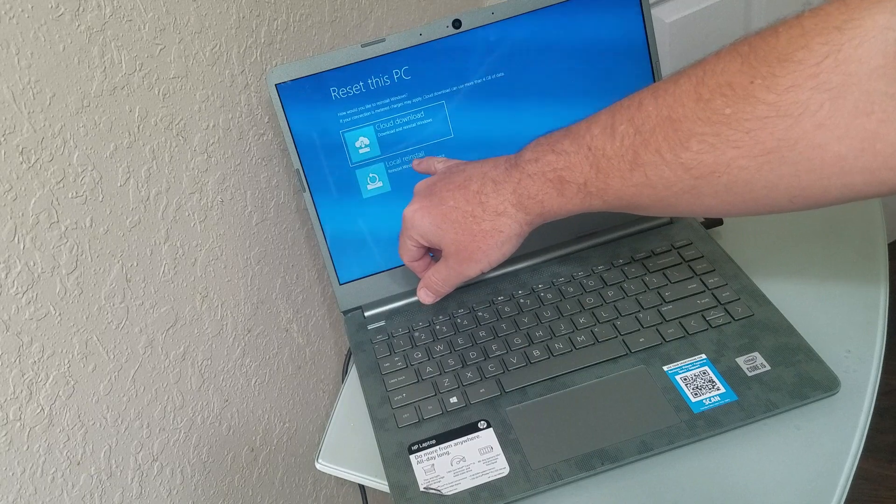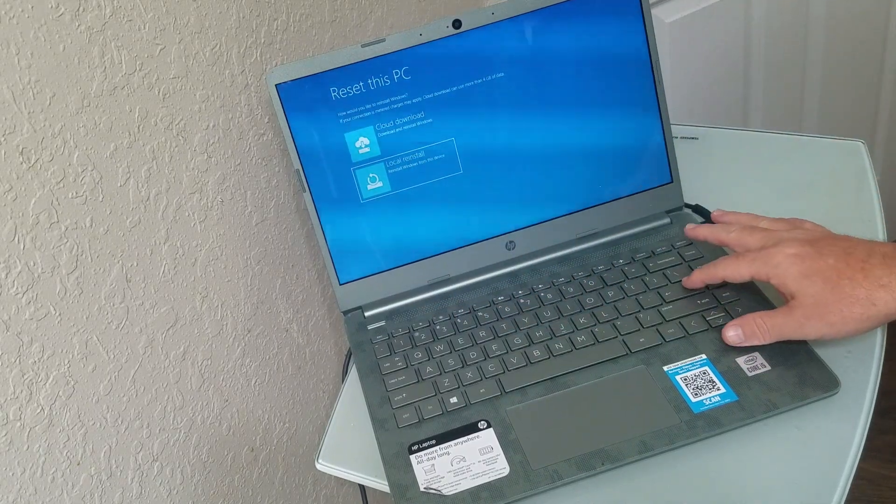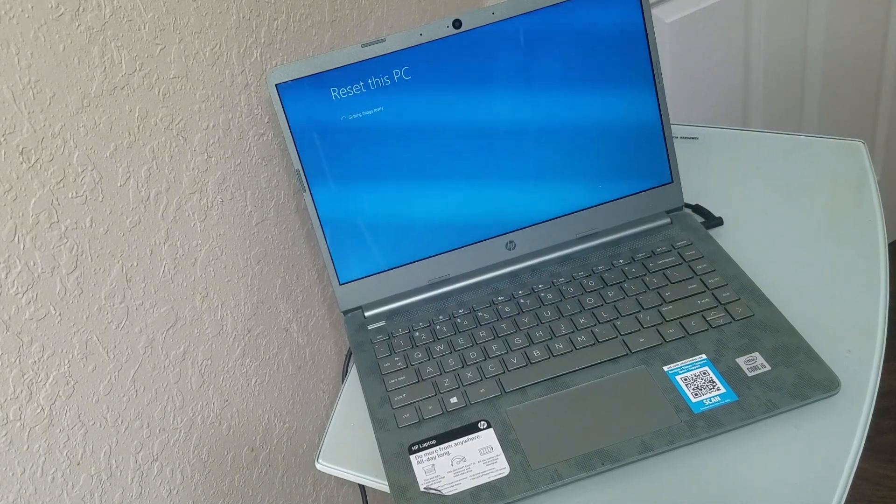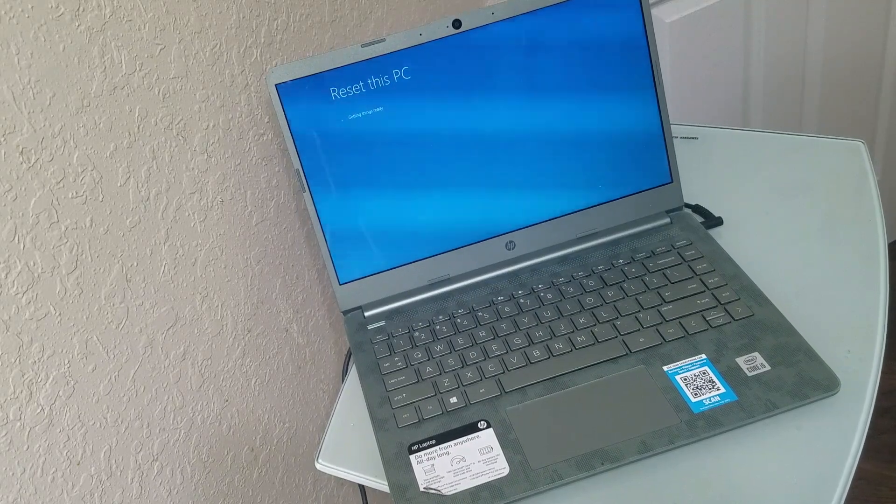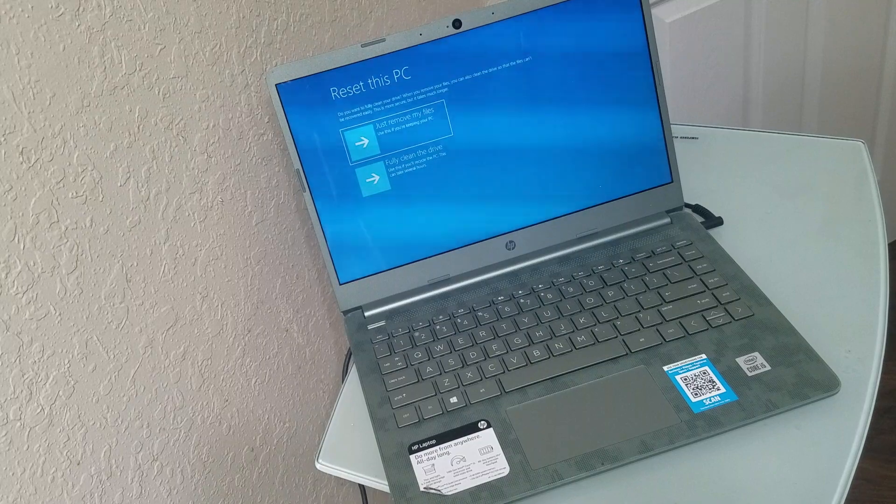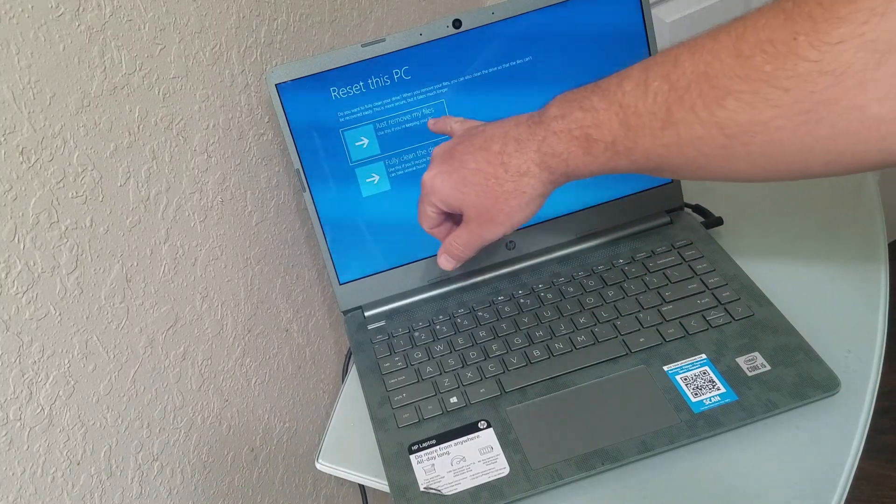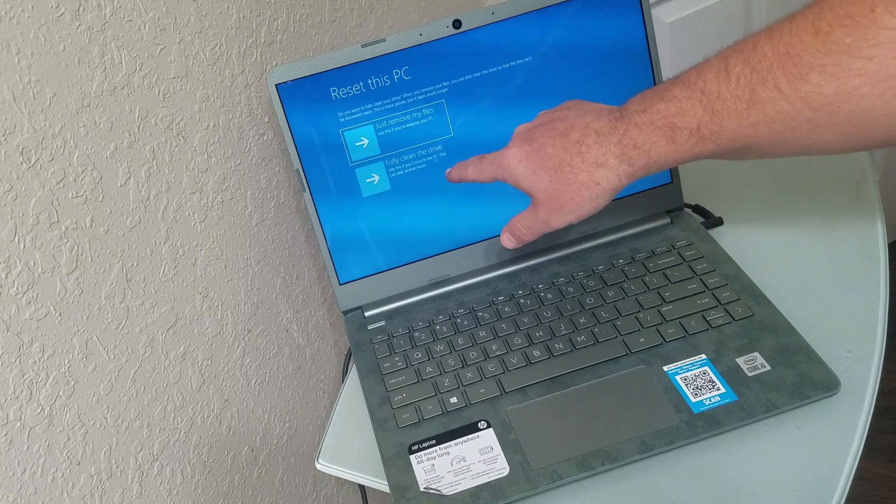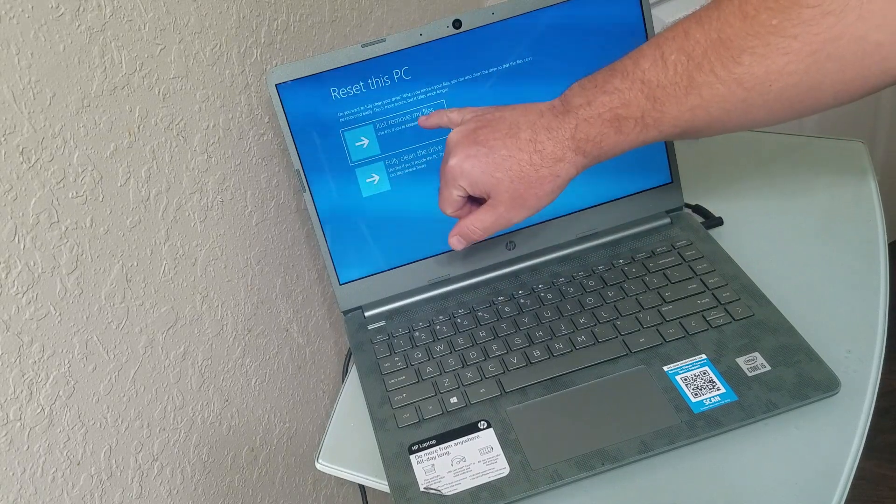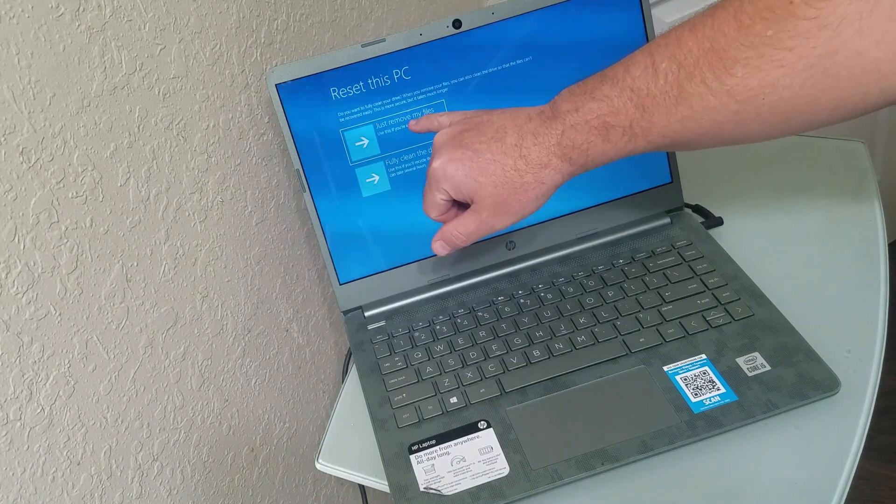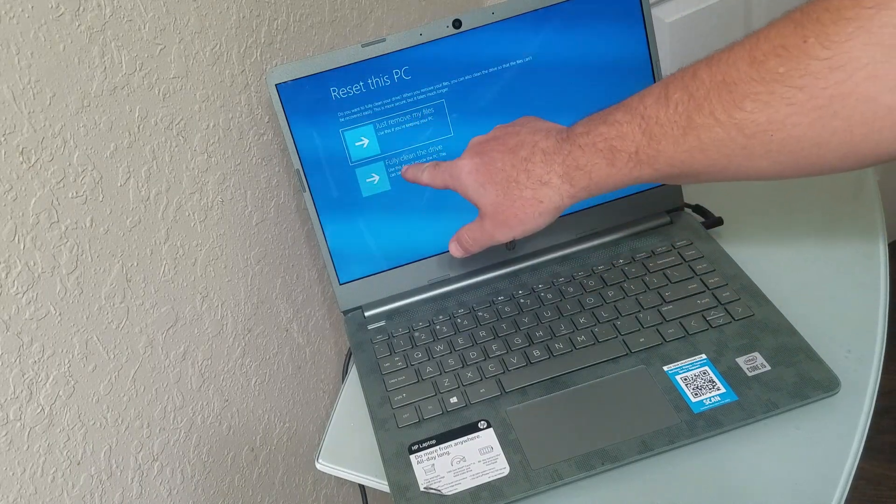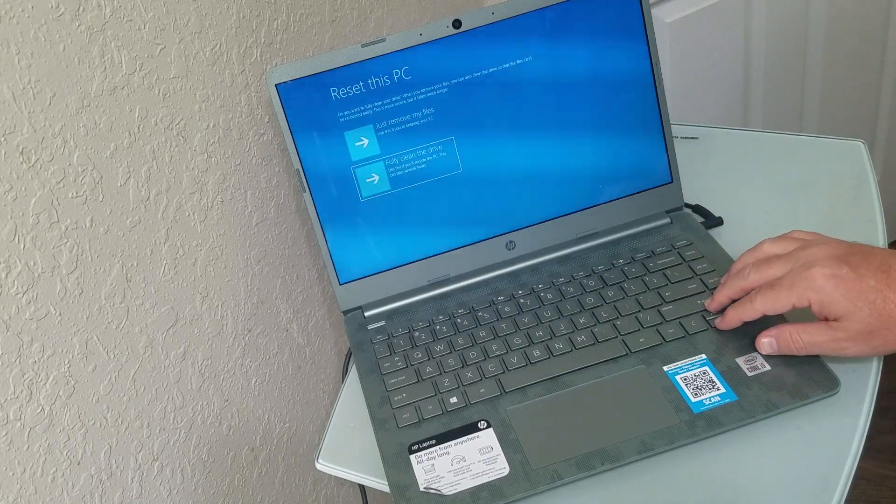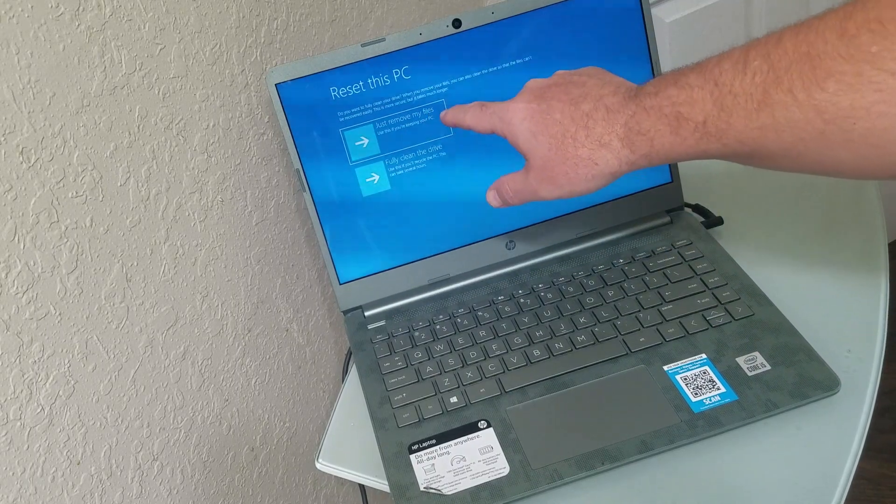And then what you want to do is do local reinstall, and then it says just remove my files or fully clean. I would recommend just to do just remove my files, that's still going to remove any programs and the password off. If you do this one that's more of a thorough one. So what you want to do is choose just remove my files.